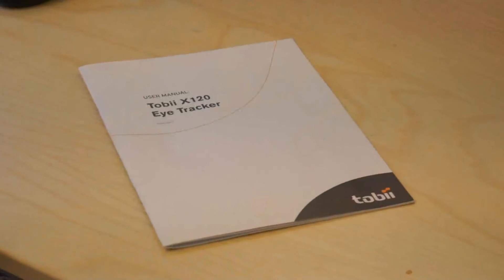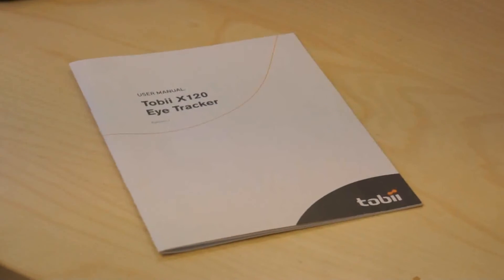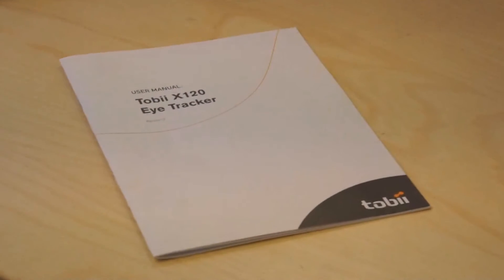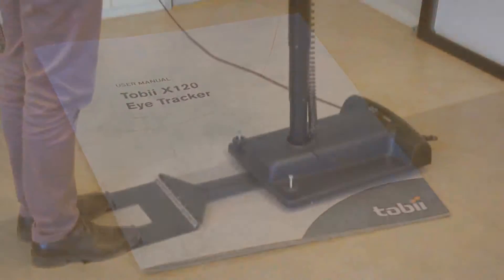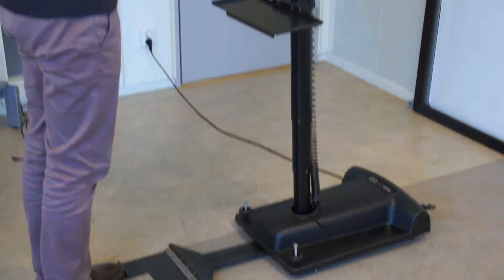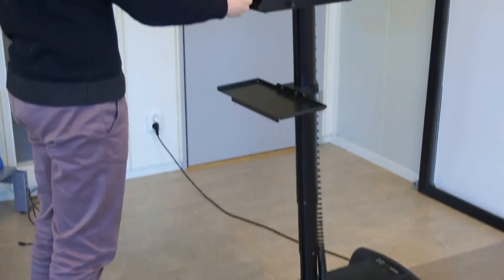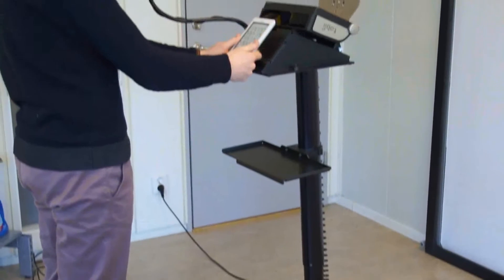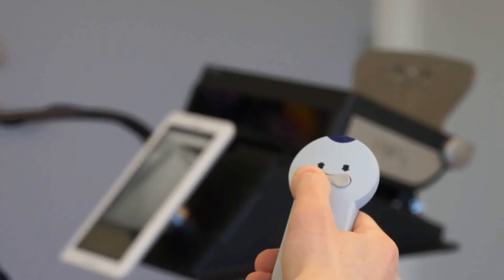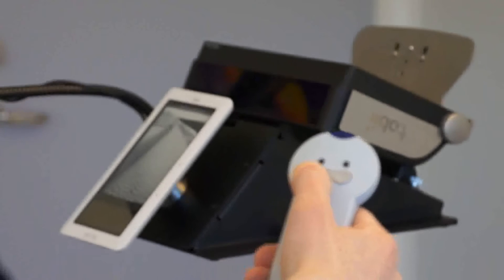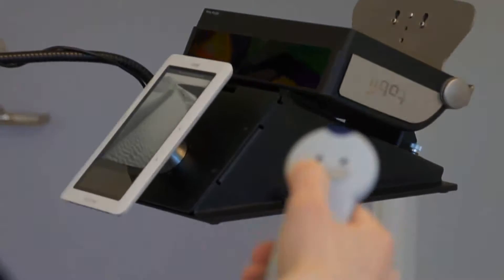For details about the physical object setup, please refer to the included manual. In this video, we will be using a Tobii floor stand. This is not a requirement but allows for easy height adjustment and improved ease of use.